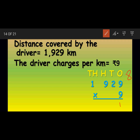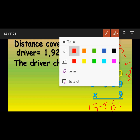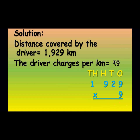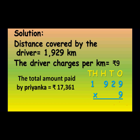Nine twos are 18, plus 8 is 26 — write 6, carry 2. Nine nines are 81, plus 2 is 83 — write 3, carry 8. Nine ones are 9, plus 8 is 17 — write 17. So the answer is 17,361 rupees. The total amount paid by Priyanka is 17,361 rupees. Time is up — remaining problems will be solved during the homework period.